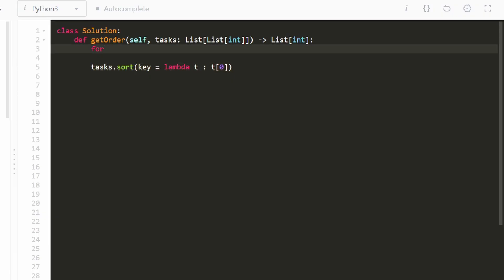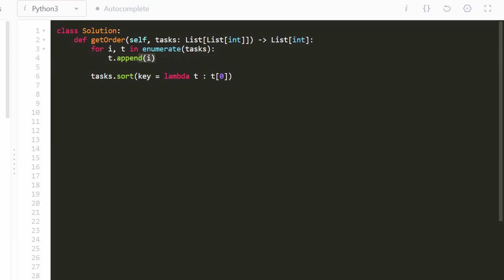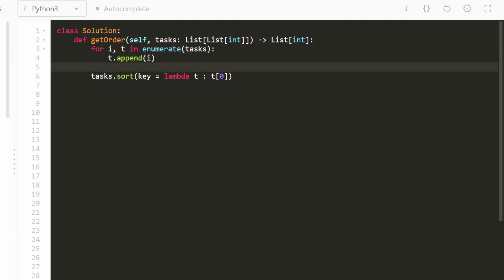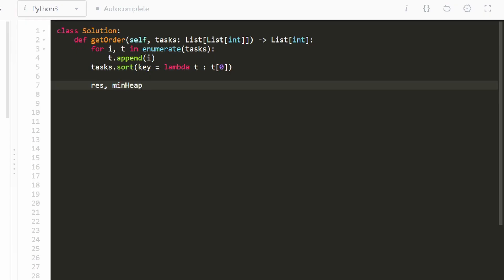Before we sort, I go through every task using enumerate to get the index as well as the task, and I add the original index as an extra value to each task. That way we can preserve the original ordering even after sorting. We also declare a couple of arrays: a result list so we can return the output, and a min heap for the priority queue.